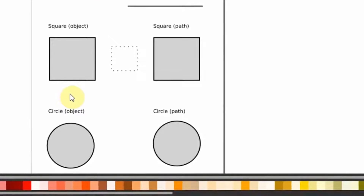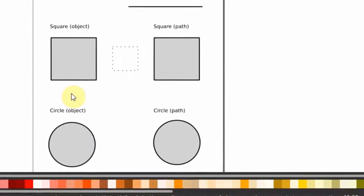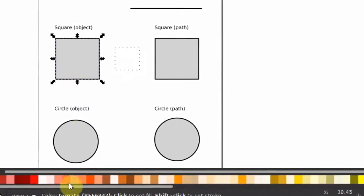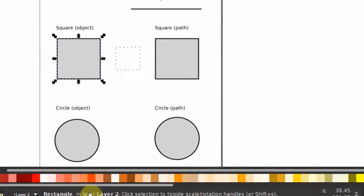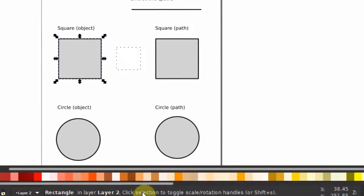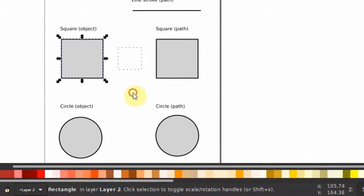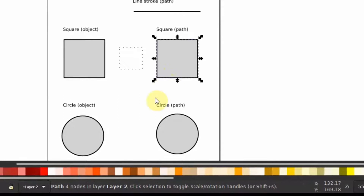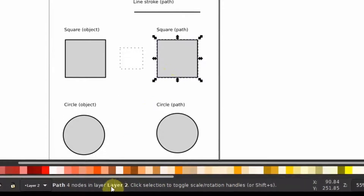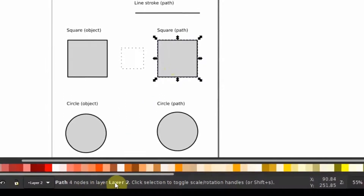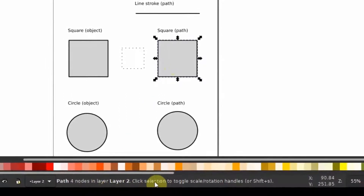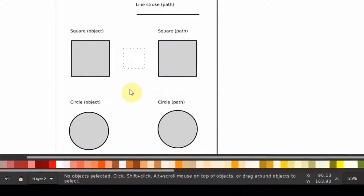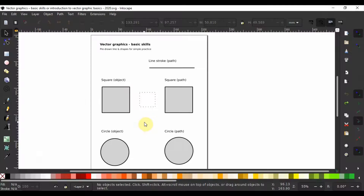In Inkscape, geometric shape objects like rectangles have special properties that ease certain operations. On the other hand, shapes are made out of paths with individual nodes. You will need to move or alter those nodes to make a change. All of this will become clear pretty soon.